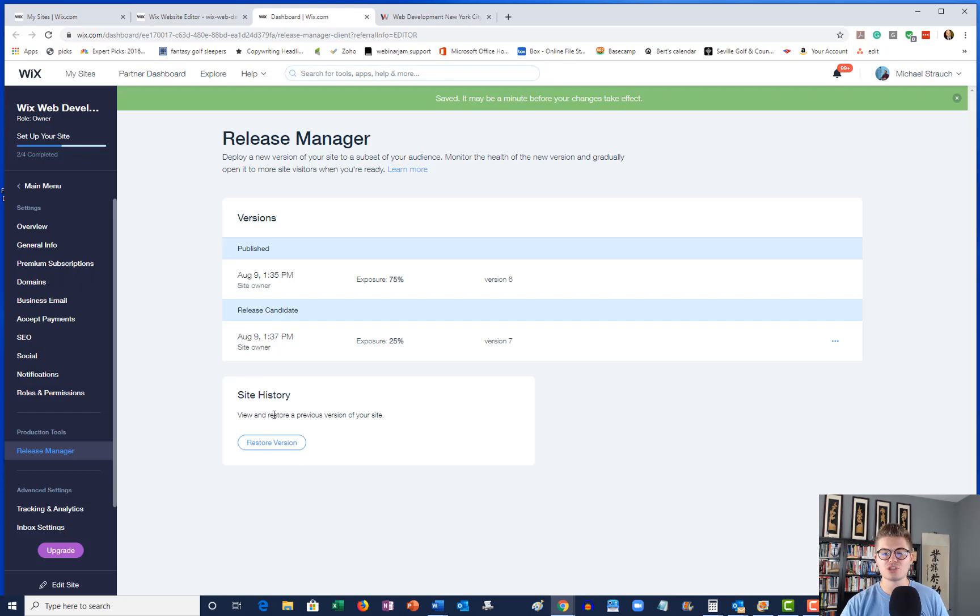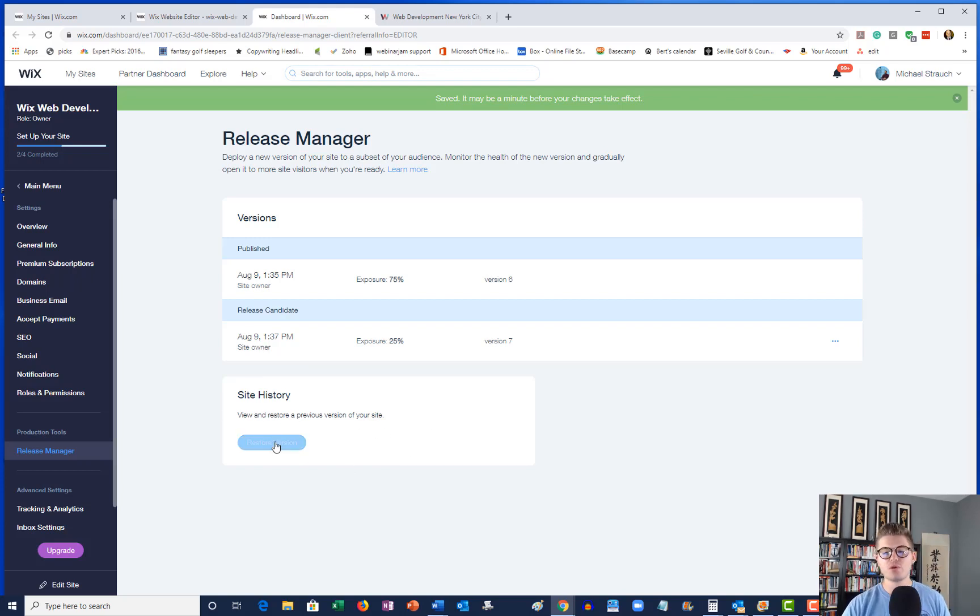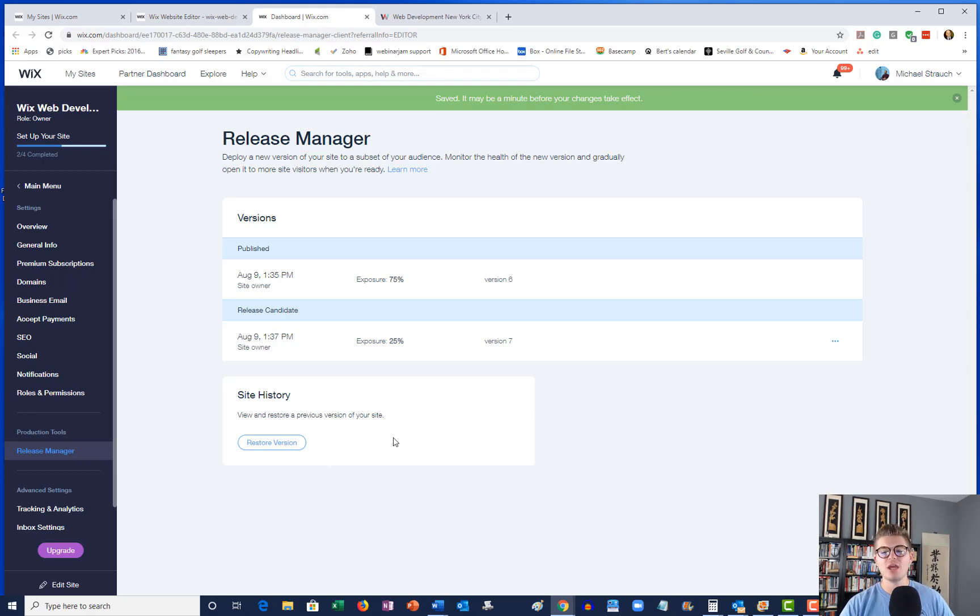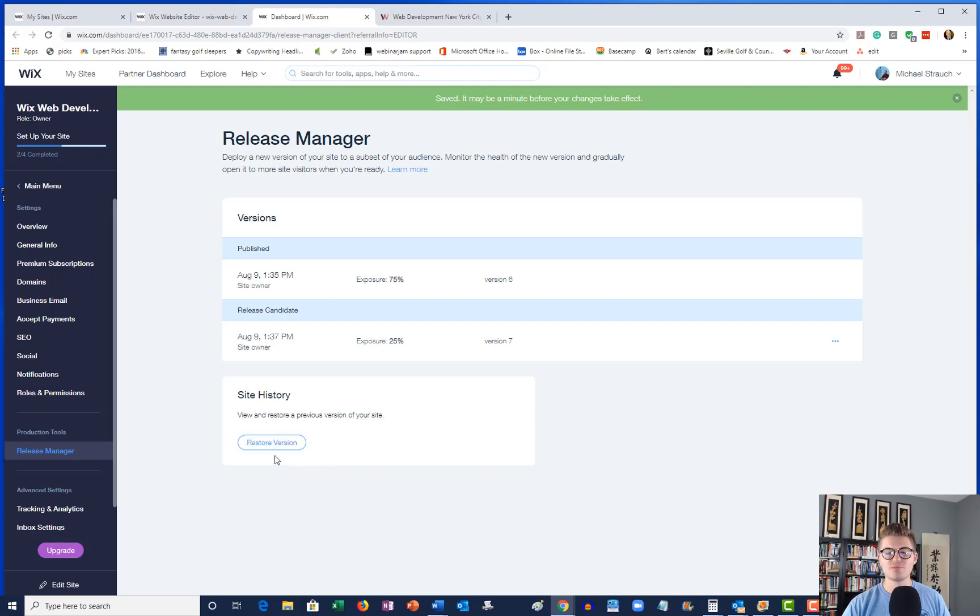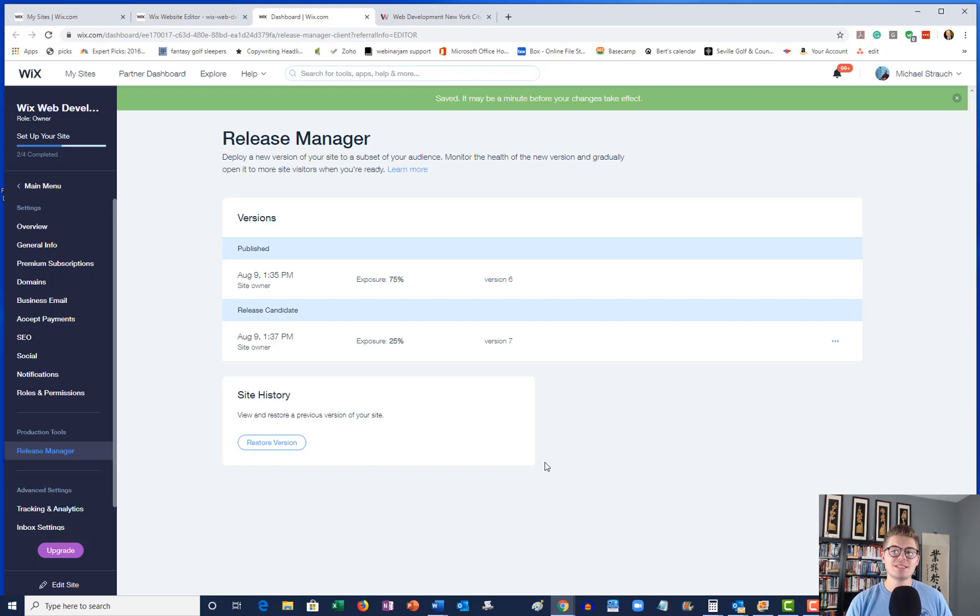In addition to that, you see a site history. So you can actually view and restore the previous version of your website if you decide, you know what, I'm done with this A/B test. You can go ahead and restore the previous version of your website by clicking that Restore button. And that's how to utilize split A/B testing with the Wix Release Manager that Corvid made possible.